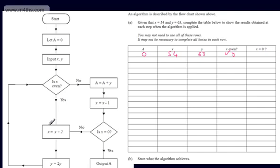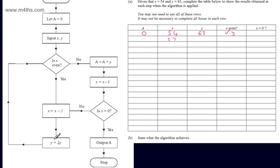So we go straight down and we've got another instruction: let x be equal to x divided by 2. So x divided by 2 is 27. We're then told to let y be equal to 2y — if we double y, that gives us 126. We then follow the flow lines back around and we're asked again, is x even? Well, x is now 27, so it's not.